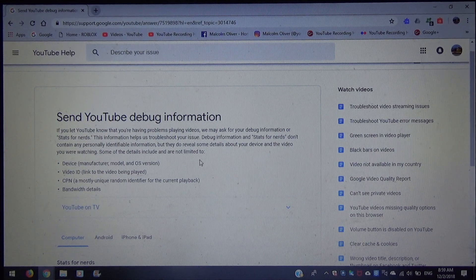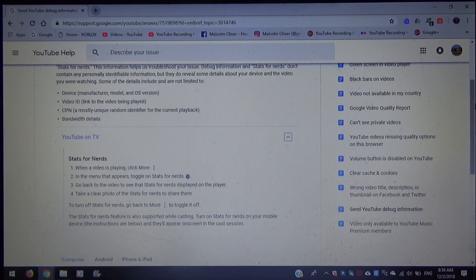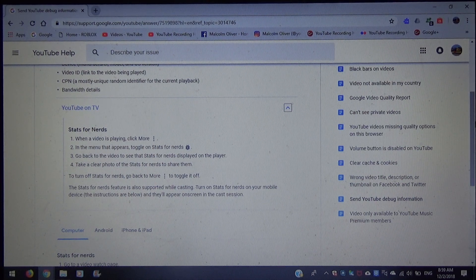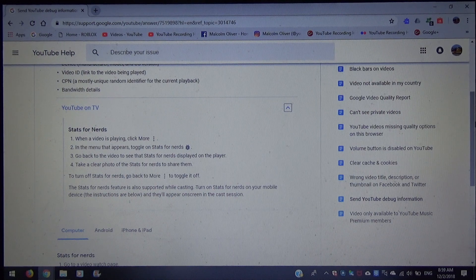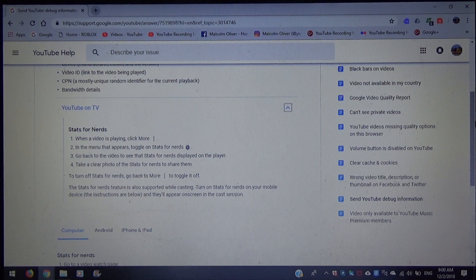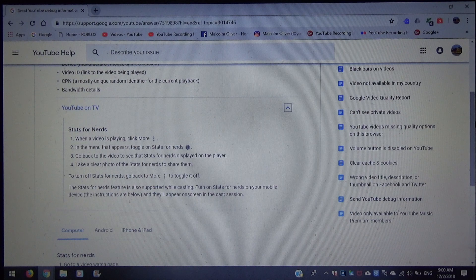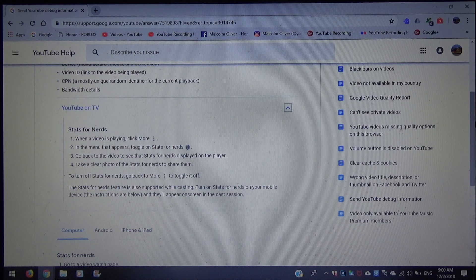For YouTube TV Stats for Nerds: number one, when a video is playing, click More. Number two, in the menu that appears, toggle on Stats for Nerds. Number three, go back to the video to see the Stats for Nerds displayed on the player. Number four, take a clear photo of the Stats for Nerds to share them. To turn off Stats for Nerds, go back to More to toggle it off. The Stats for Nerds feature is also supported while casting — turn on Stats for Nerds on your mobile device and they will appear on screen during a cast session.